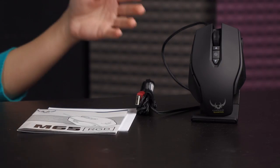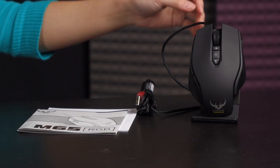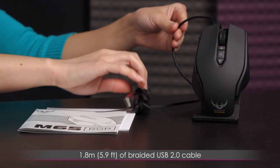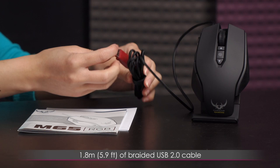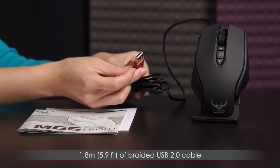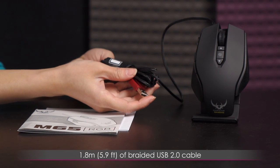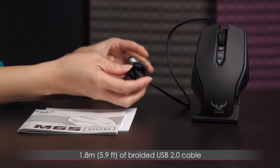Here's what comes in the box. The mouse itself, which I'll go over in more detail in just a bit, does come with braided cable as well as a USB 2.0 connector. And you get 1.8 meters or 5.9 feet of braided cable.